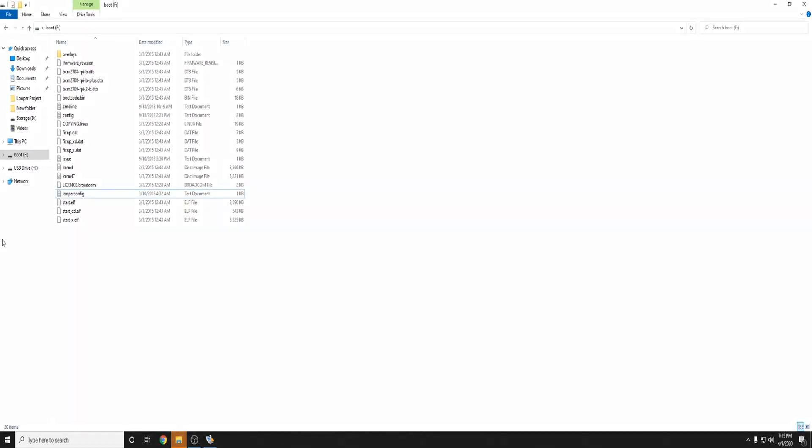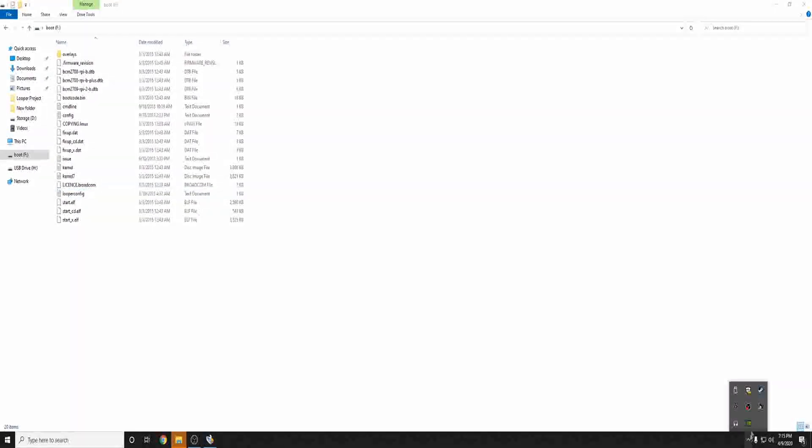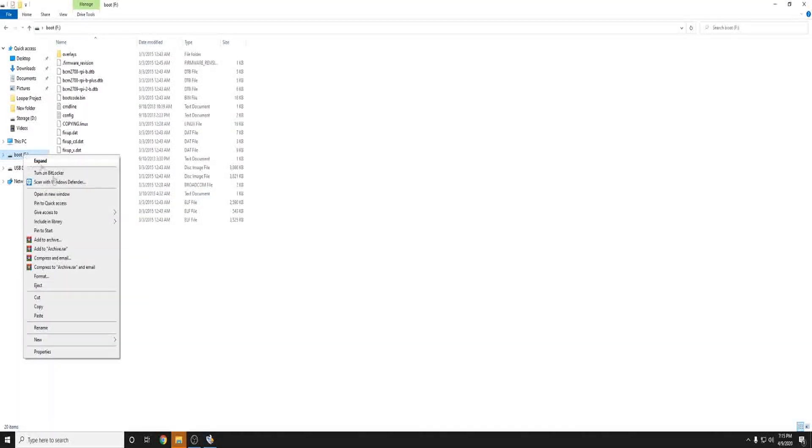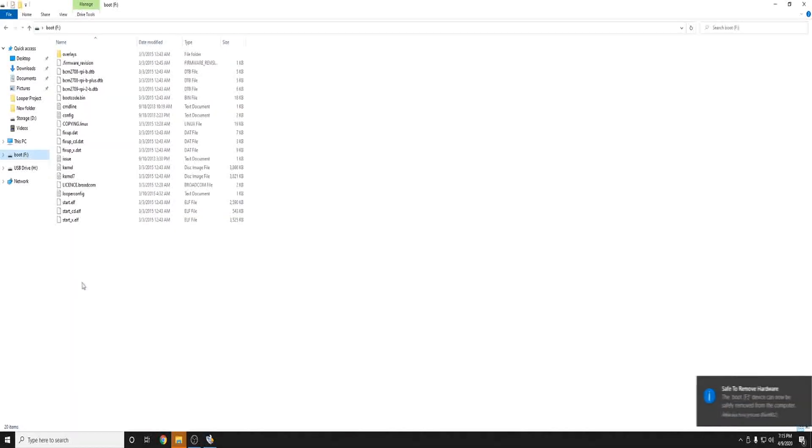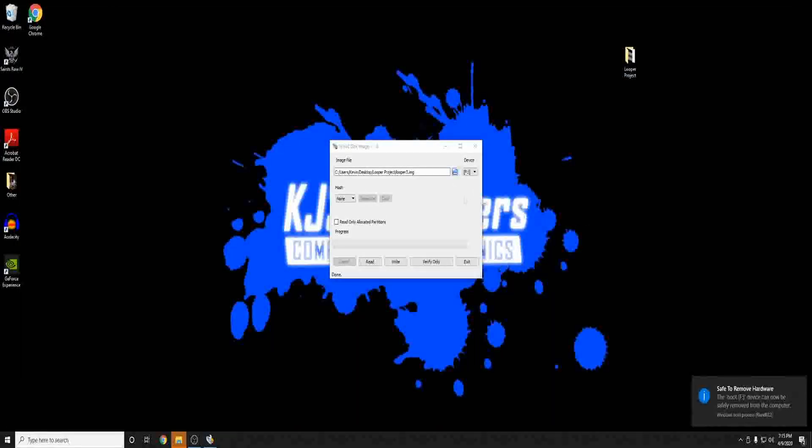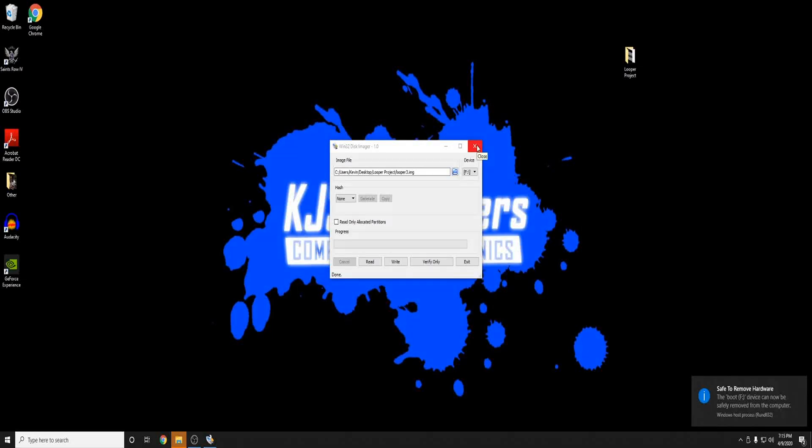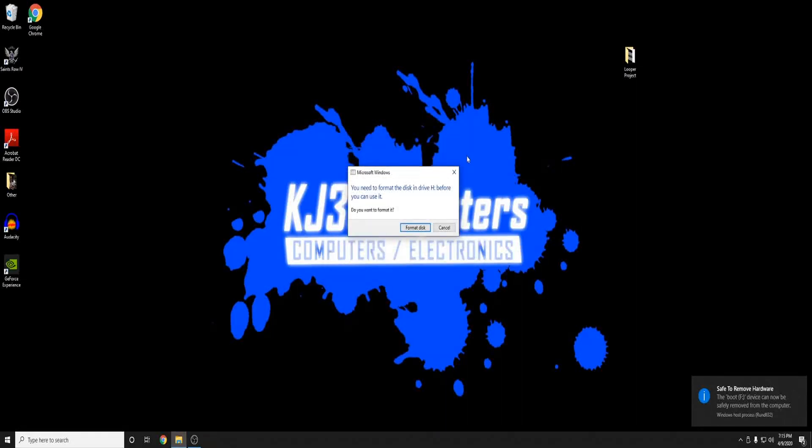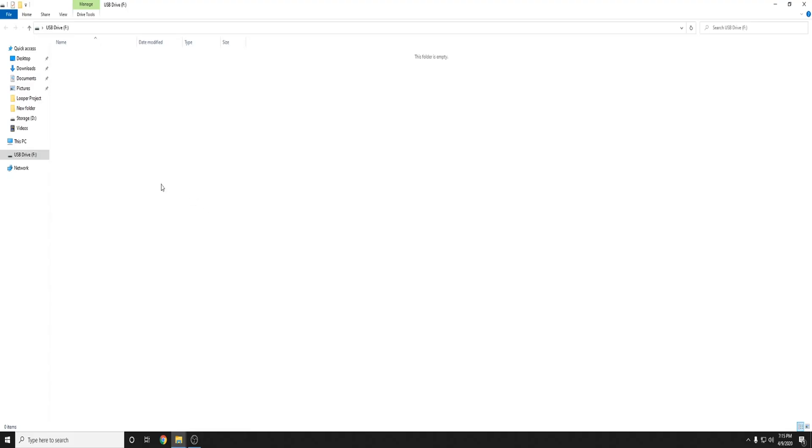Now your SD card is all done now what you can do is eject your SD card close out of Win32 disk imager and now what you want to do is insert your flash drive.